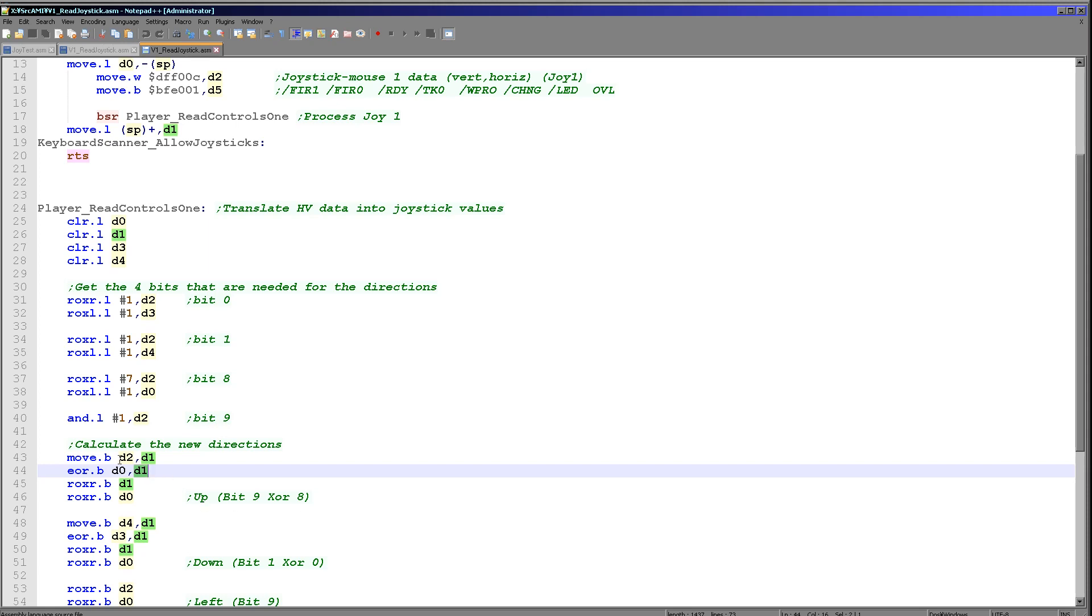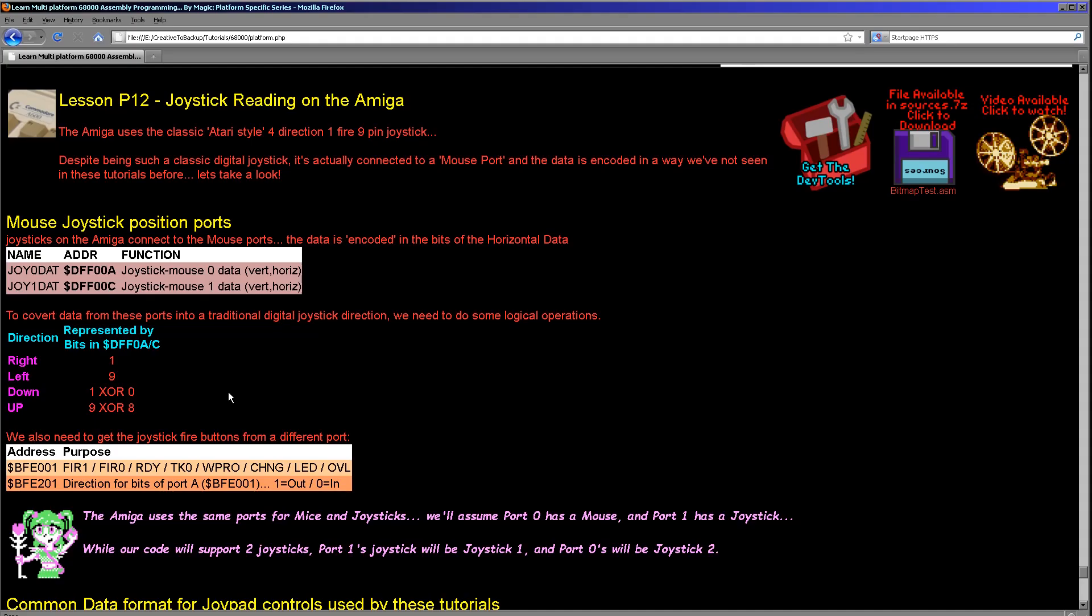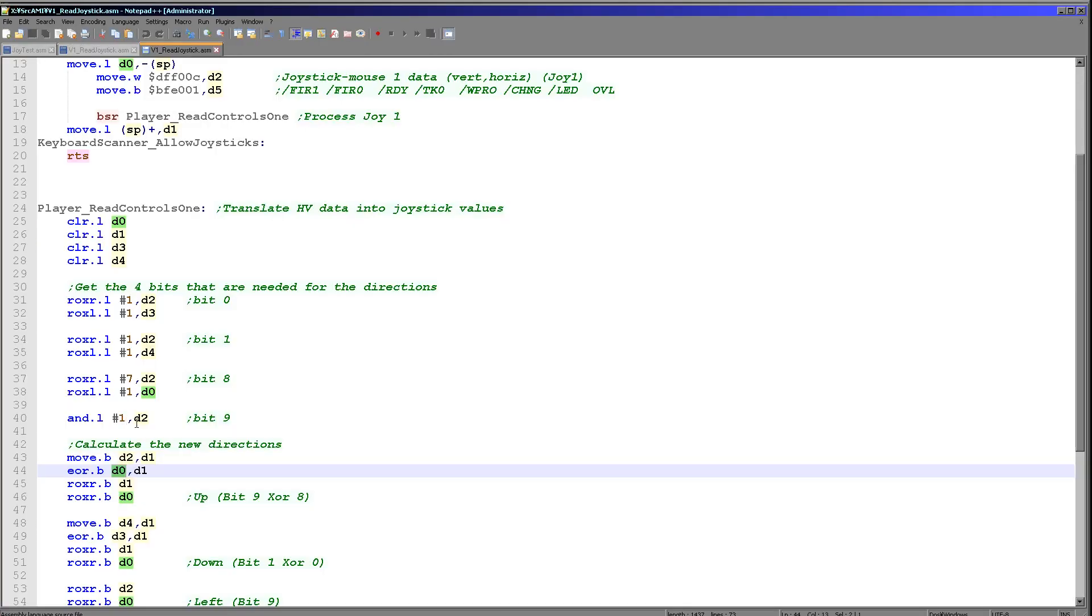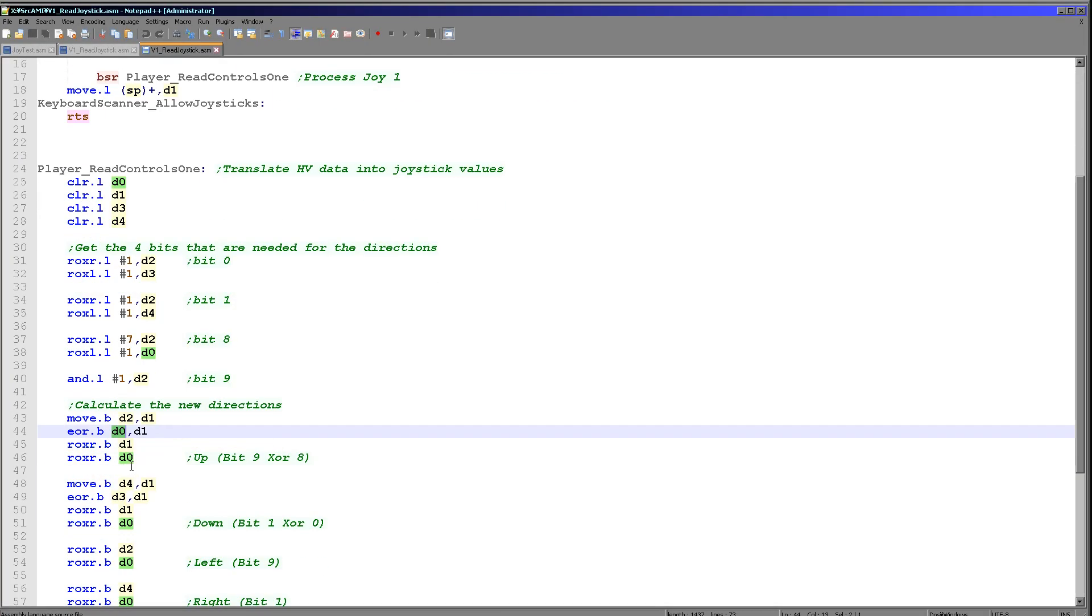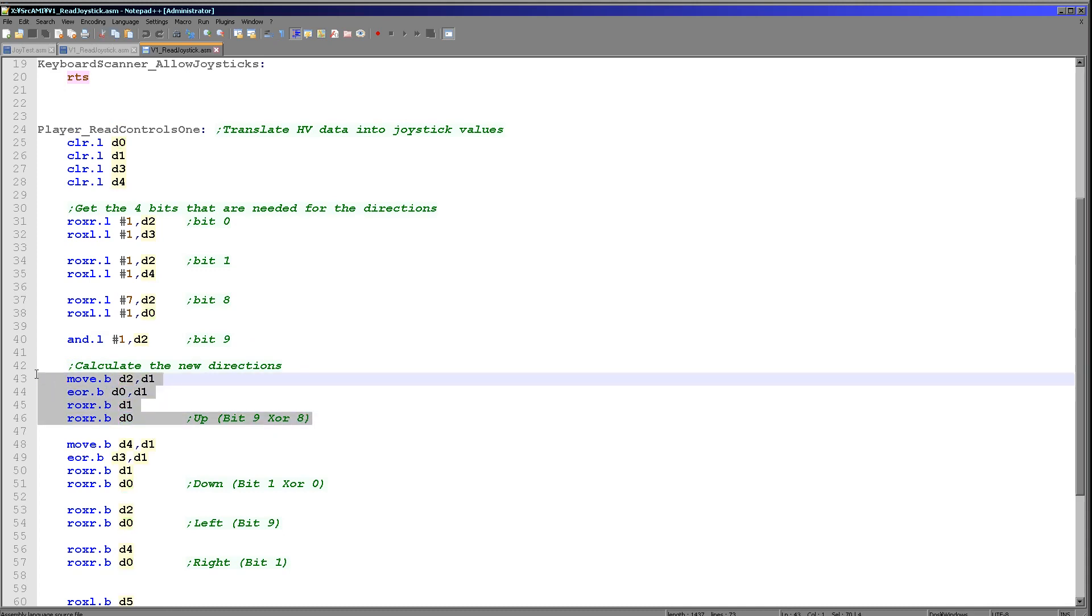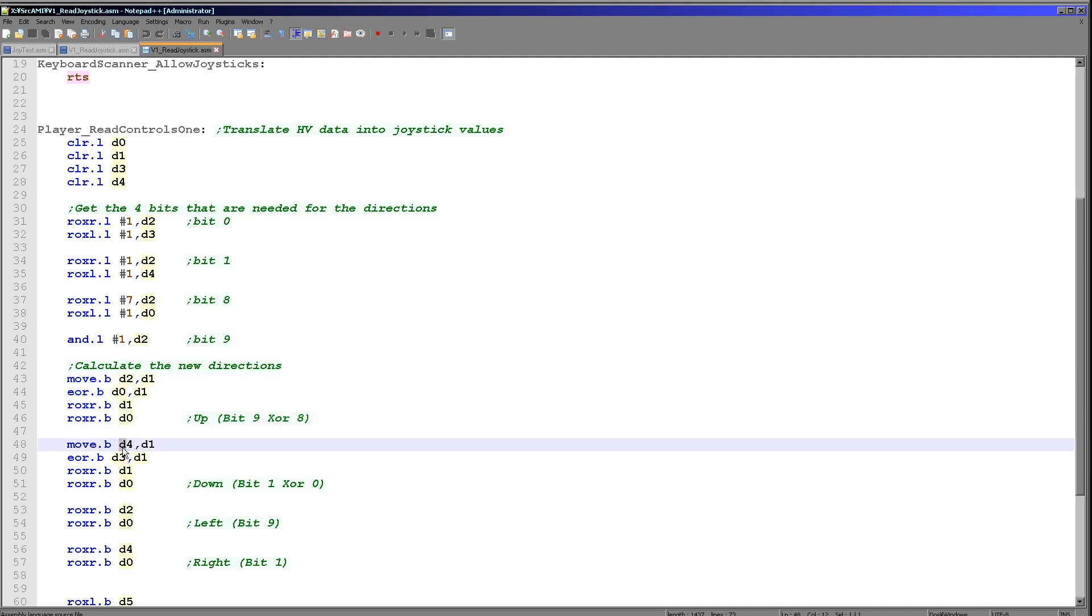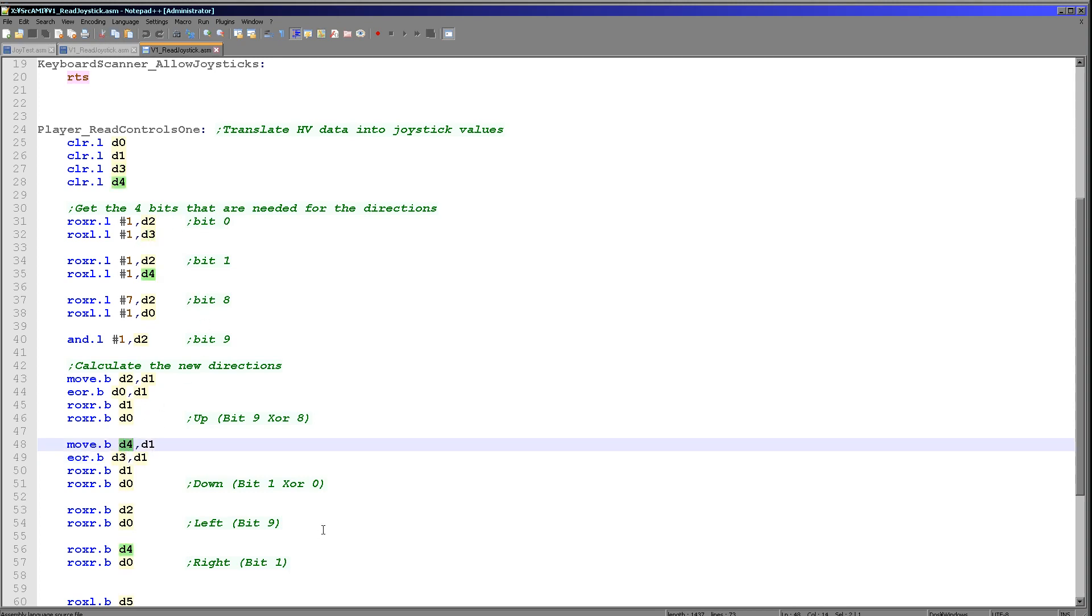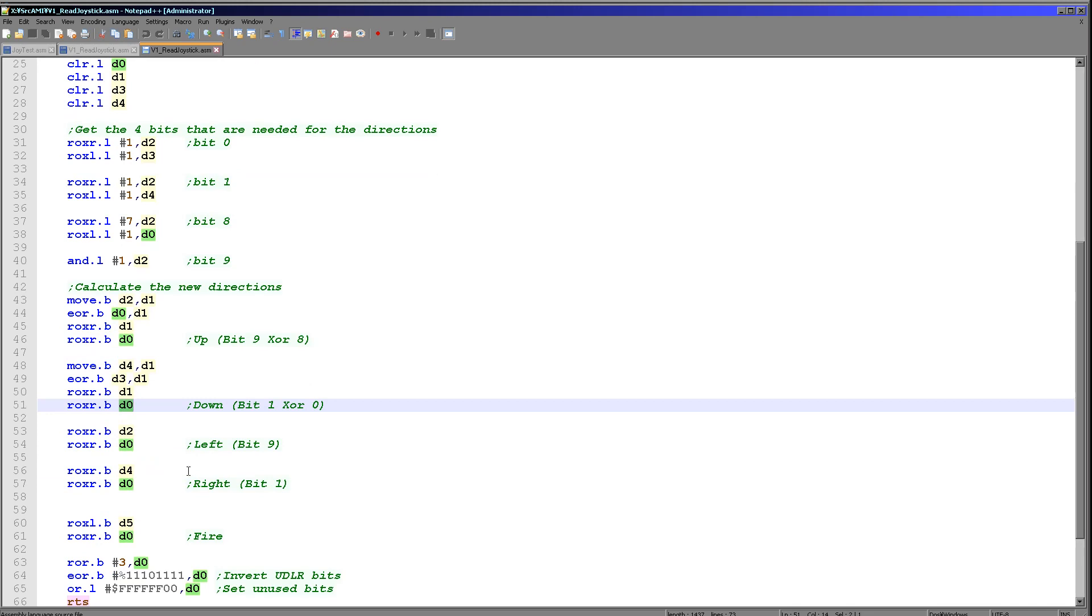We're moving D2 into D1. We're then XORing D1 with D0 because remember D0 is bit 8 and that's what we need to do to calculate the up state. As we're doing this we're rotating the resulting bit to the right into D0 at the end of each of these commands. We're shifting into D0 and that's where our result is going to be stored. This is calculating the up state by XORing bit 9 with bit 8. Then we're doing the down state and this time we need to use bit 1 XORed with bit 0. We're shifting that to the right into D0. Then we just need to get the left and right state which is very straightforward. We just need D2 and D4 and we're shifting those into D0.